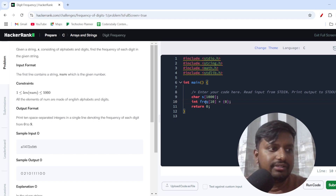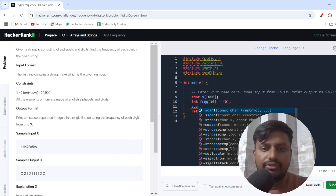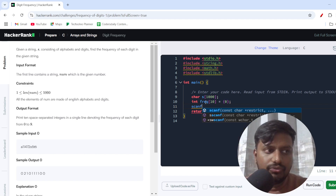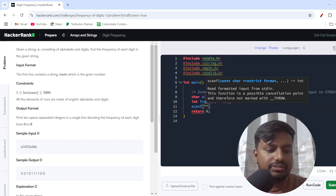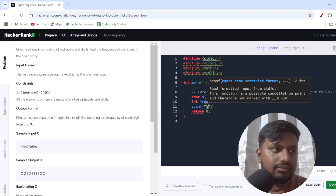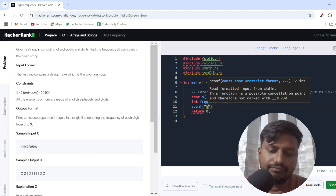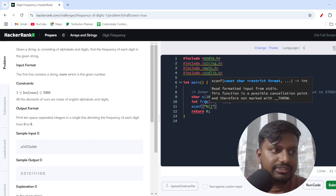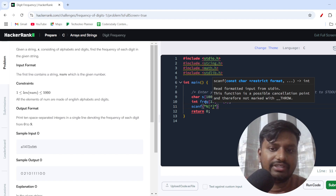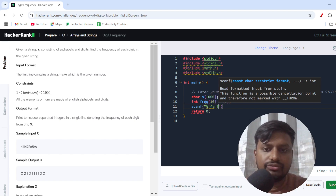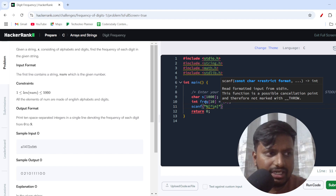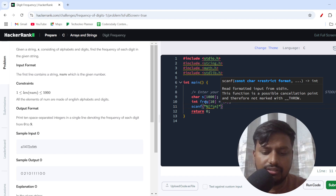After that, I am creating a scanf to store the string we'll be getting as input — using %s with a newline delimiter so that whenever there is a new line, we stop taking input for that particular string.